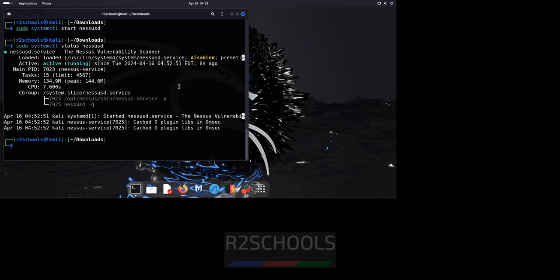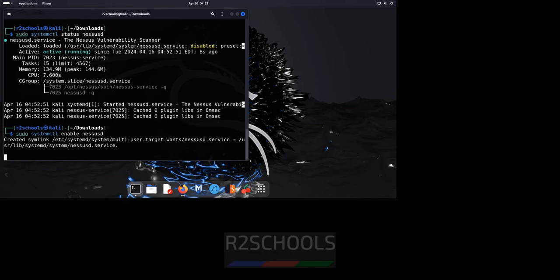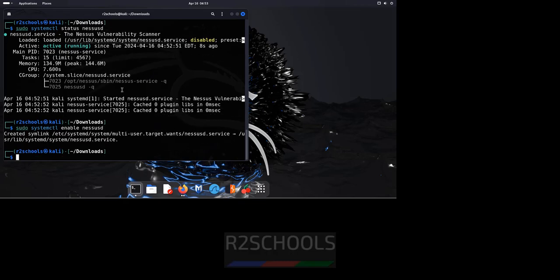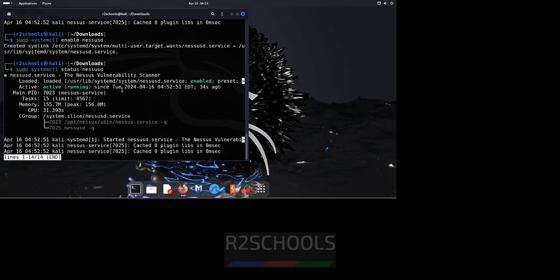Now we have to enable this service because it is required to start automatically whenever the Kali Linux restarts. Control L to clear screen. Sudo systemctl enable NASS D. It is done. Again verify. See, service is enabled.